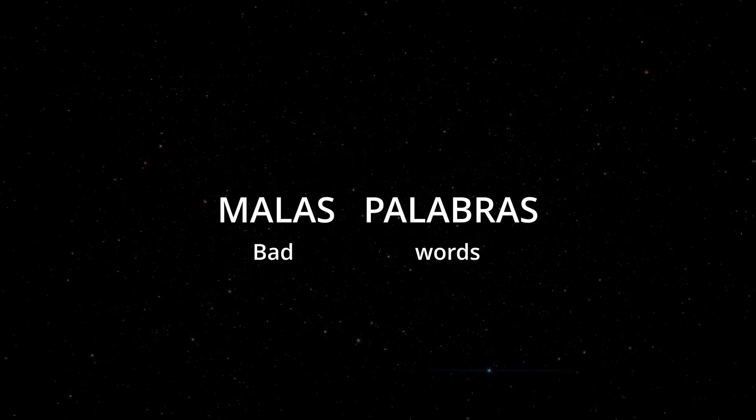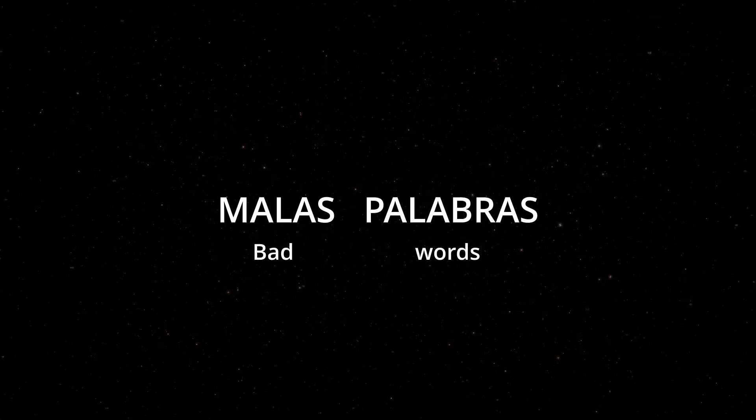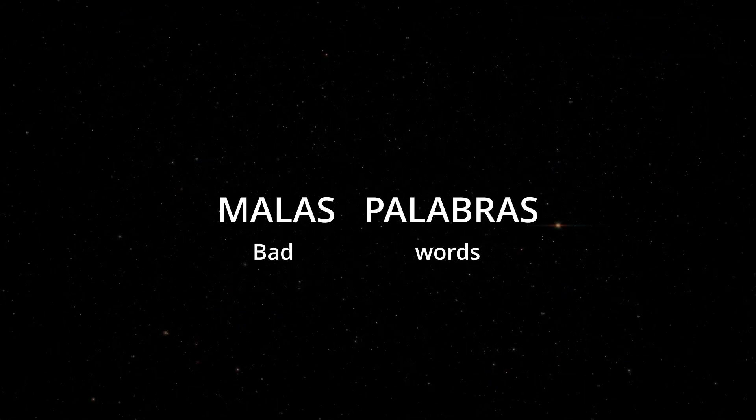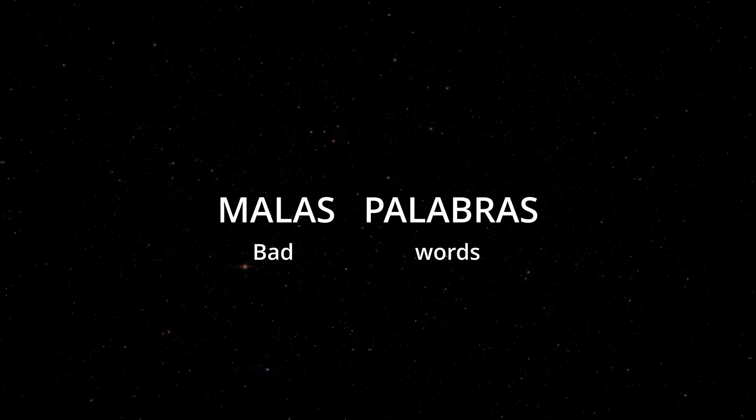Again, the phrase is malas palabras. Bad words.